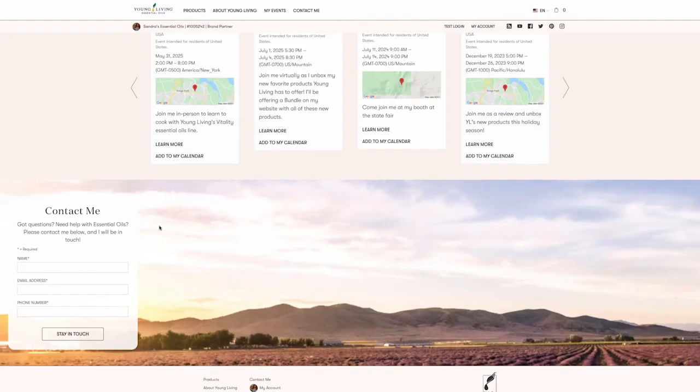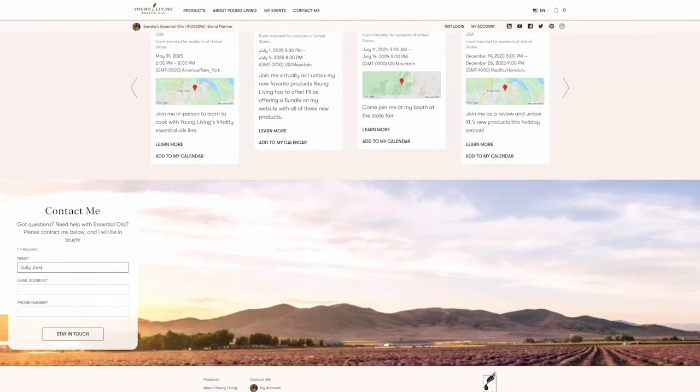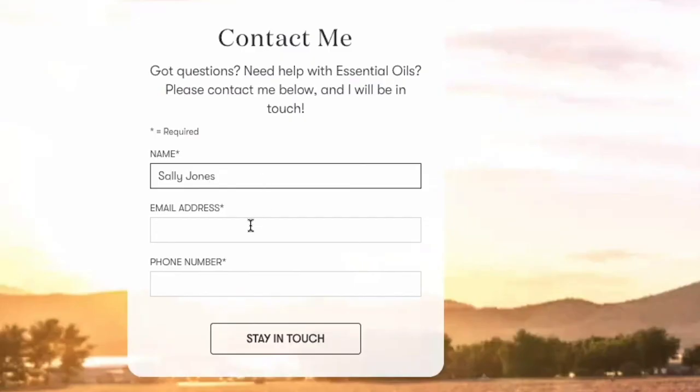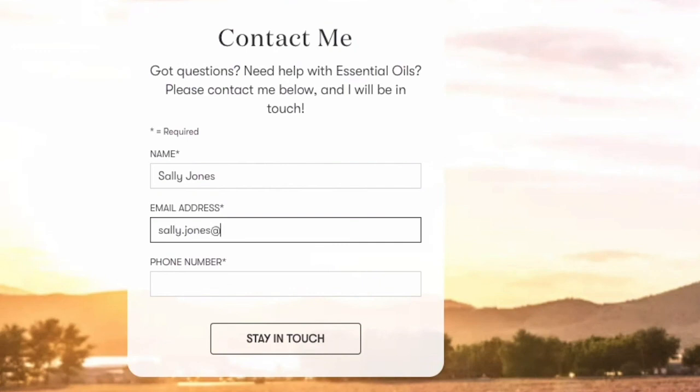Lastly, let's cover the Contact Me form. This is an optional form you can use to capture your new customers' contact information to stay in touch with them. Pro Tip. Staying connected and engaged with your customers is a common trait that all successful wellness advocates have in common.